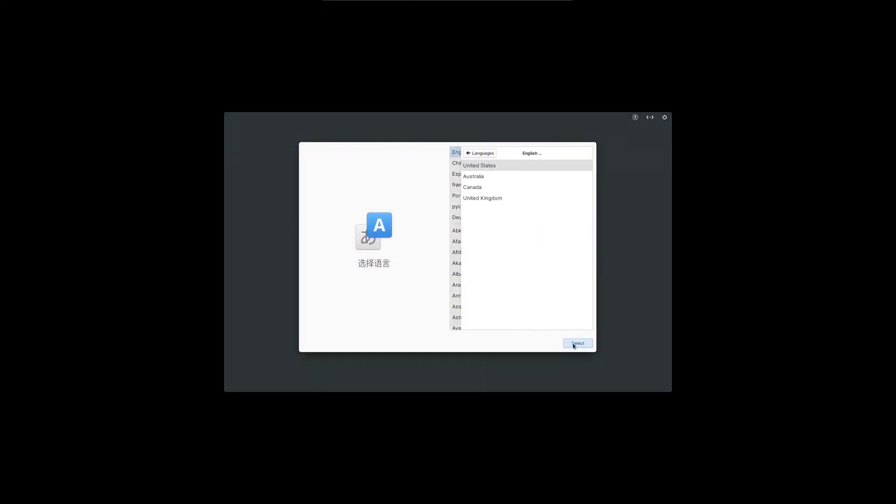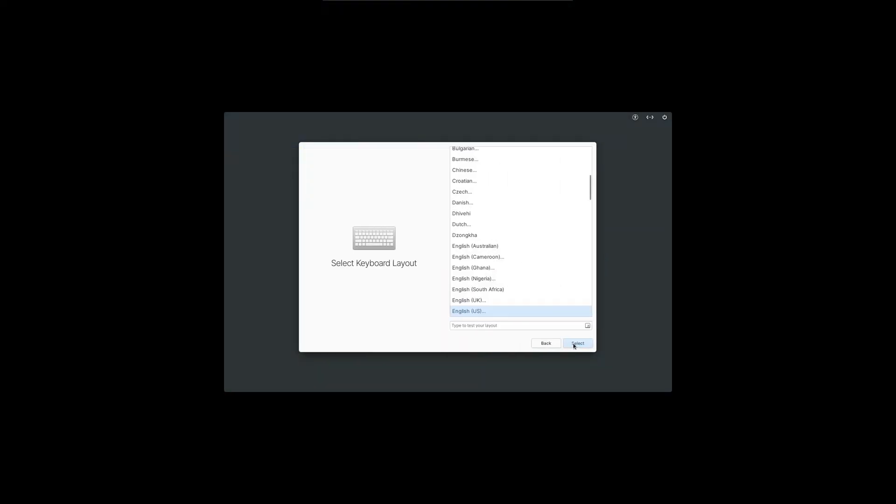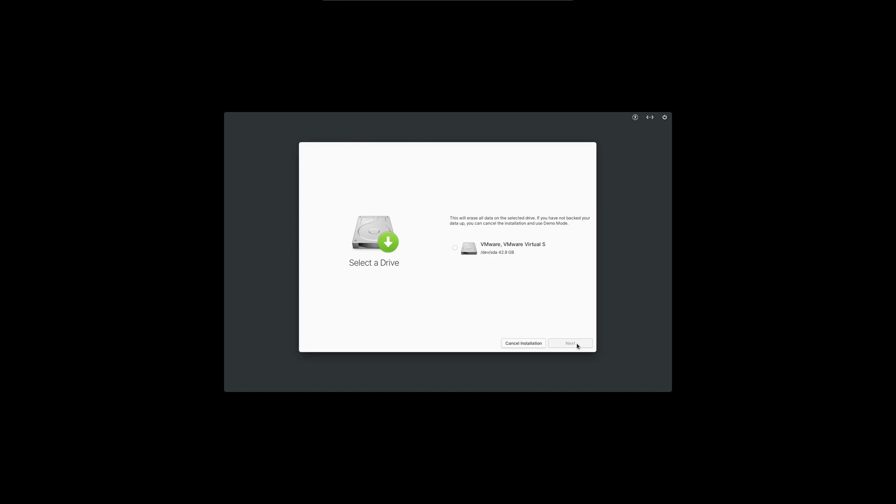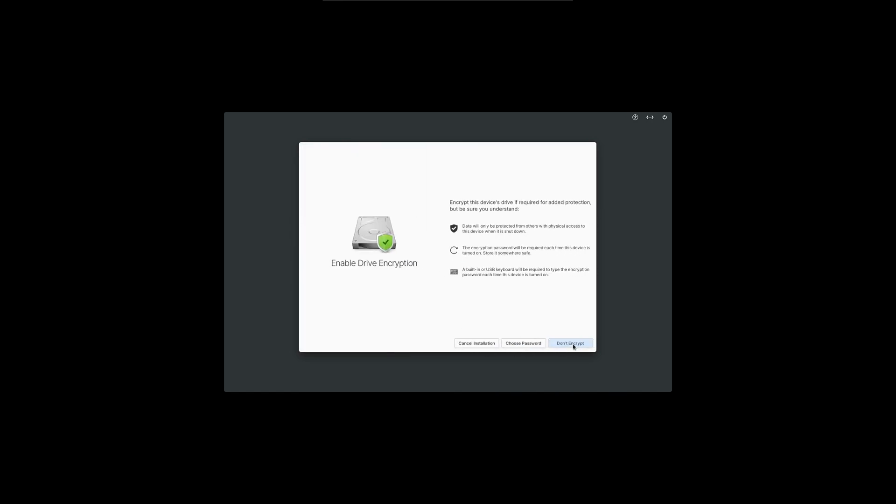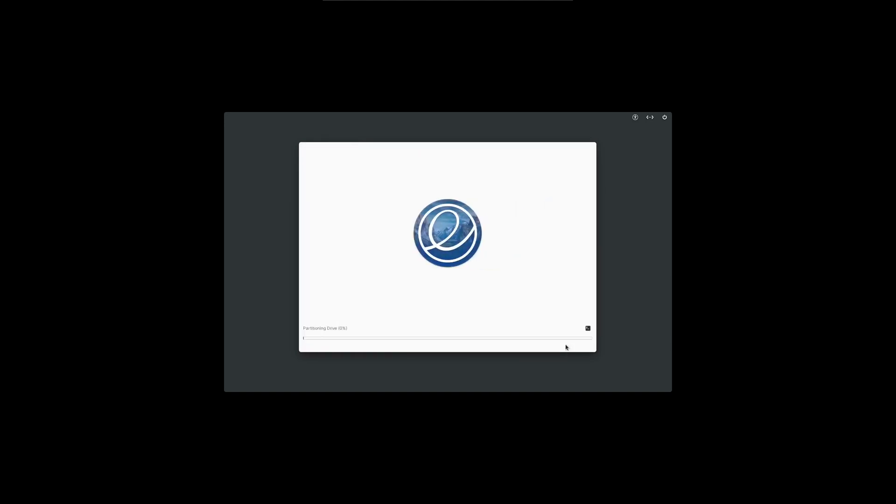We've made it to the installer. Let's click next, English, English, default keyboard layout. We want to erase the disk and install, select our hard drive. Don't encrypt. I'll include third party, that's fine. And the installer is kicked off, we'll let that go. I'll speed this up for the video.